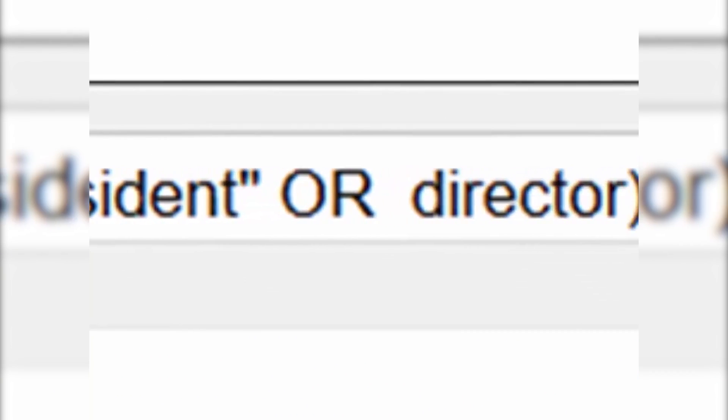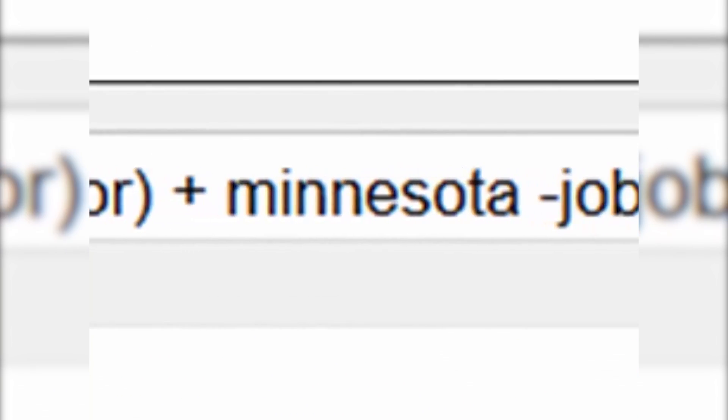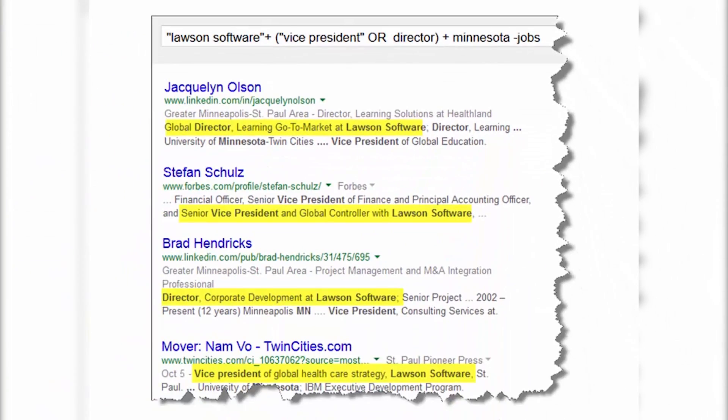The phrase 'Lawson Software,' the word 'Minnesota,' the phrase 'vice president' or the word 'director' — but if any of those results have the word 'jobs' in it, I don't want to see that one. Google delivers exactly what I want, the first time, every time.